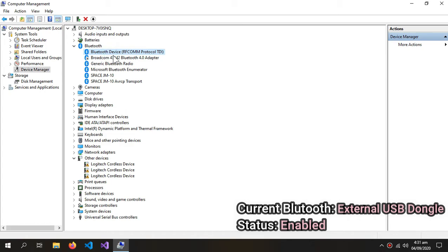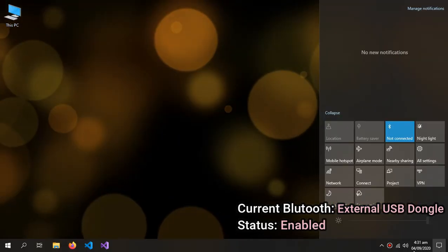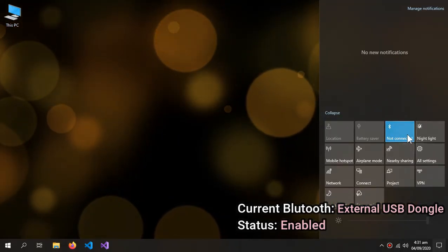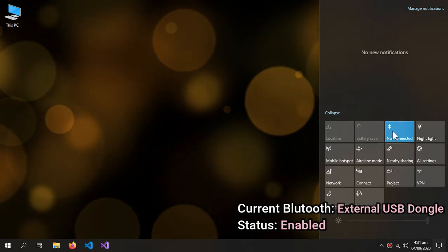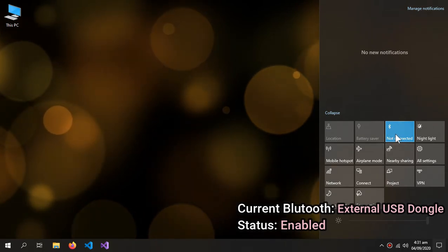So they are installed automatically, so you don't have to do anything. Now close this, and here is your external Bluetooth working.